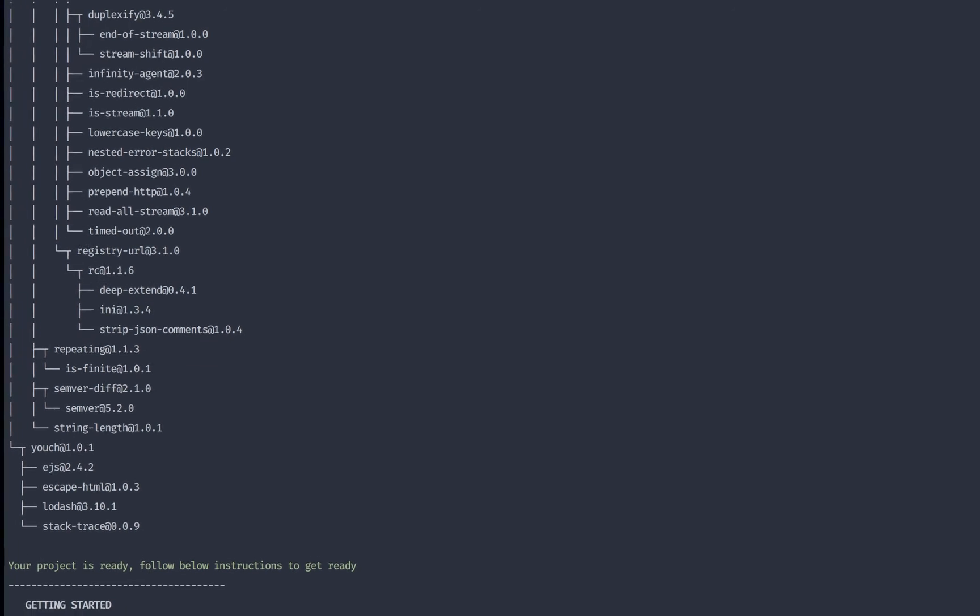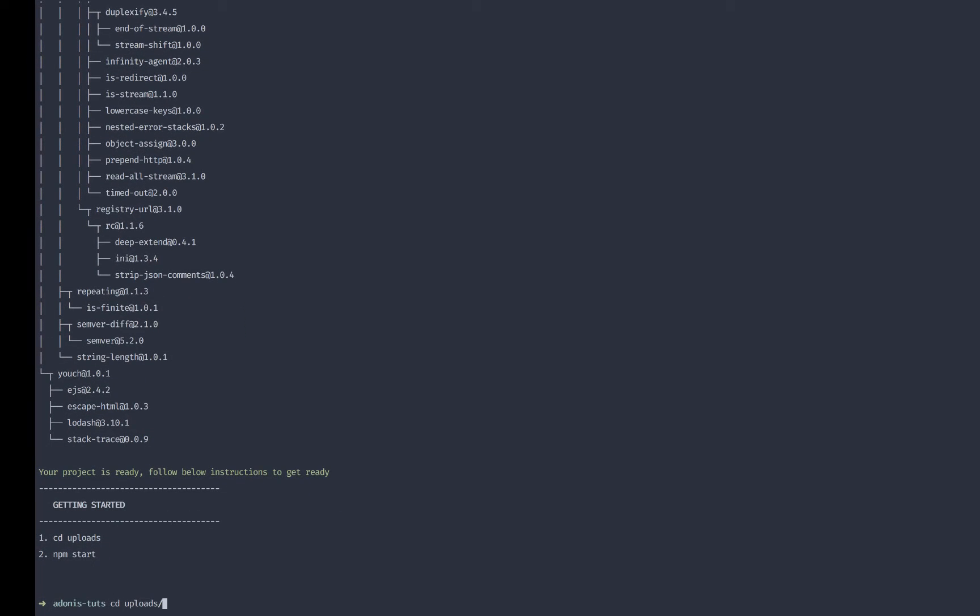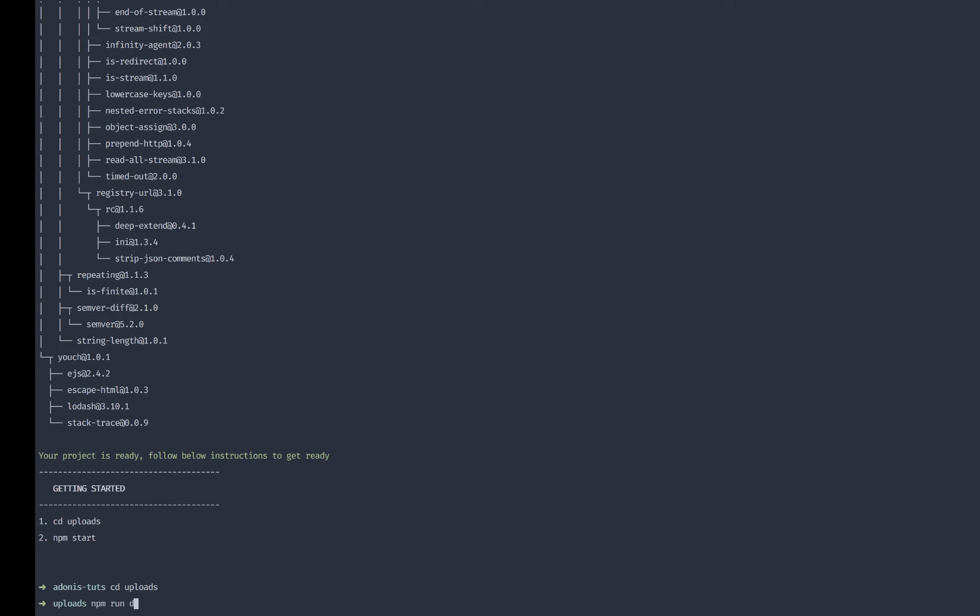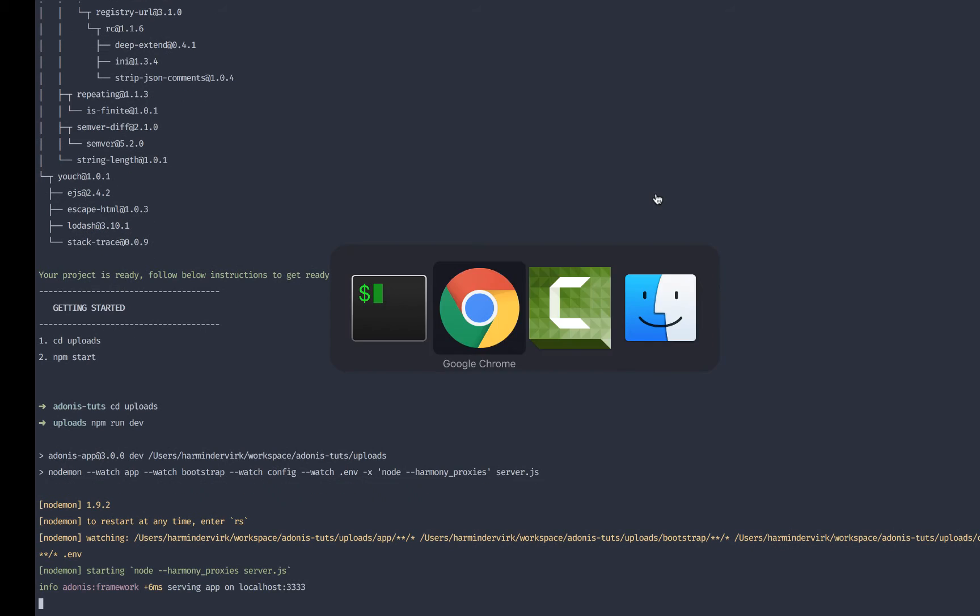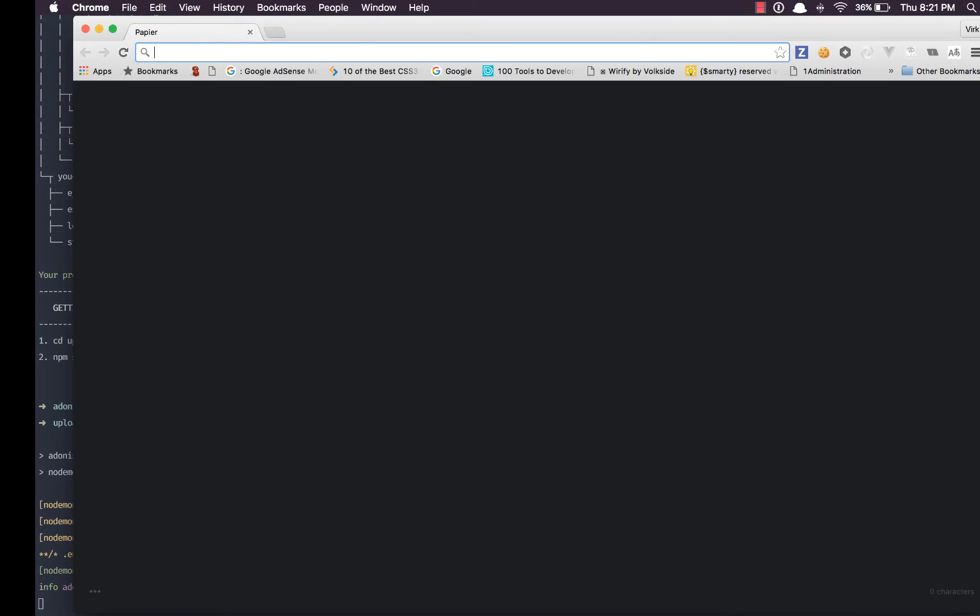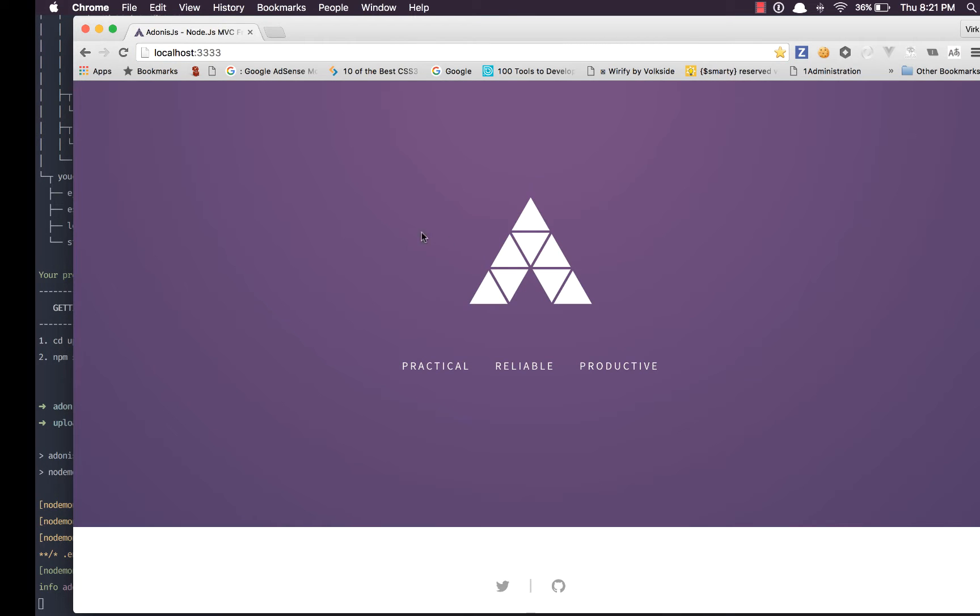Okay we are done with the installation. Let's cd into the directory and run the server. We have it running.